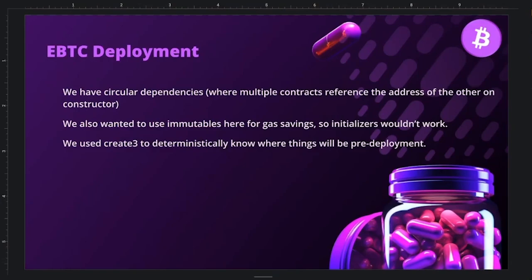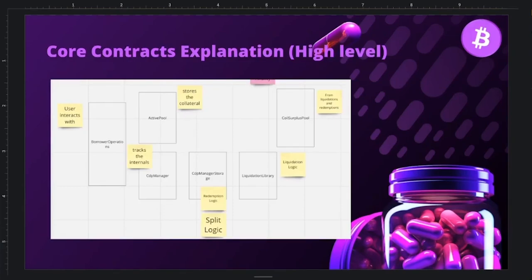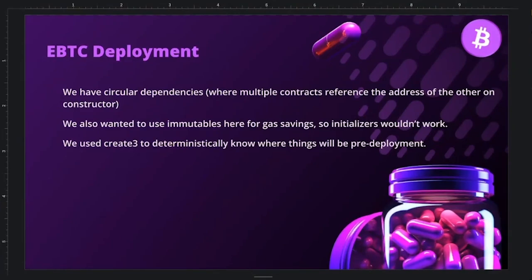An interesting deployment detail: the contracts have circular dependencies — multiple contracts depend on each other's addresses — but the team wanted to use immutable variables to save gas. To resolve this, they used a CREATE3 deterministic deployer so contract addresses are known pre-deployment. There may be some interesting easter eggs in the deployment process.